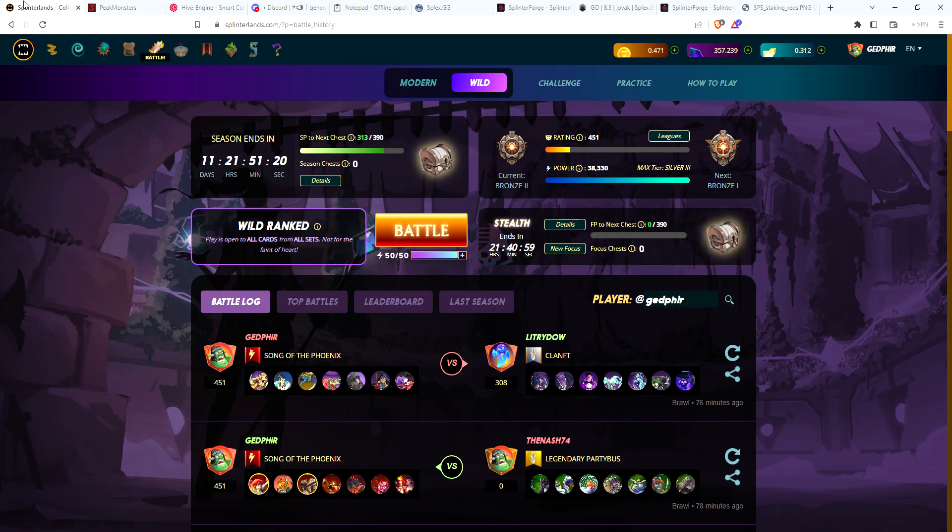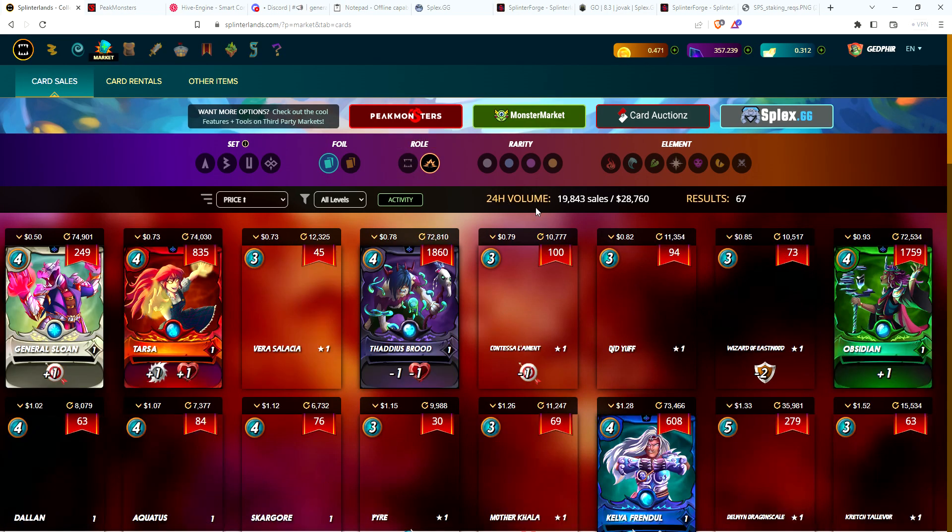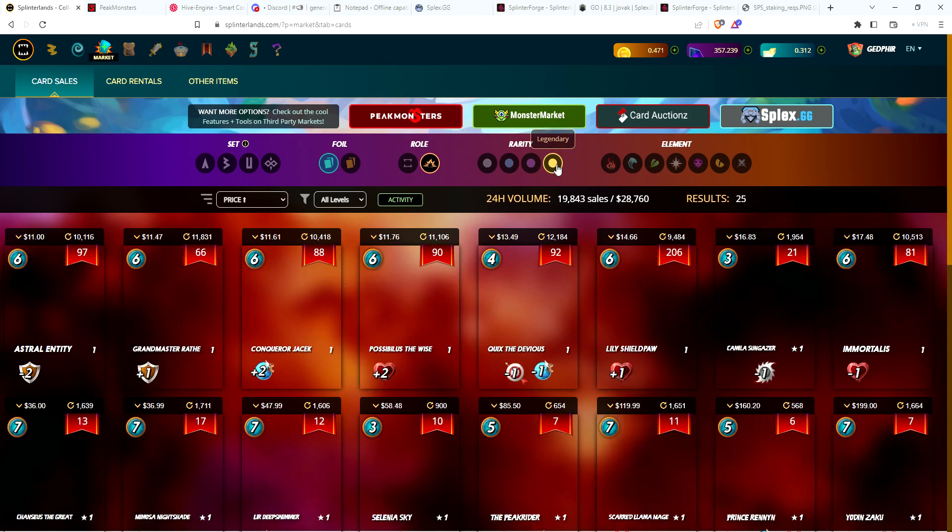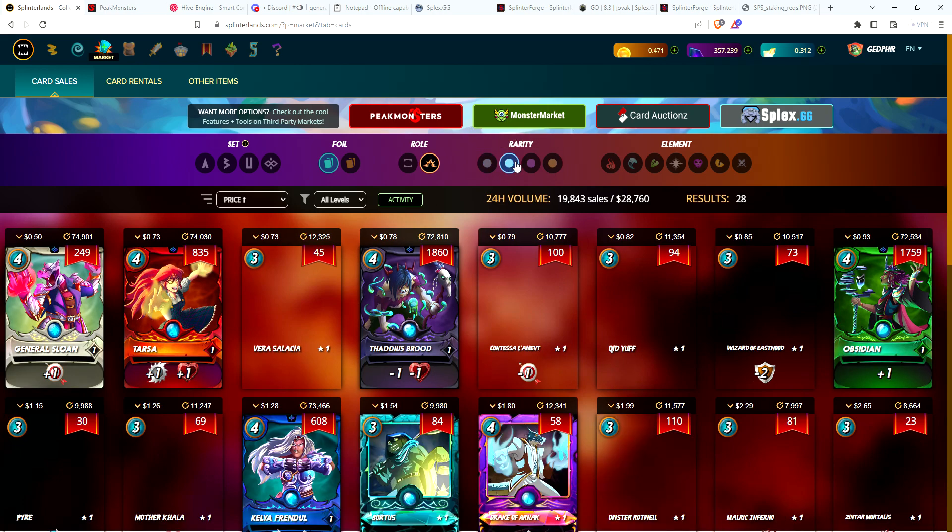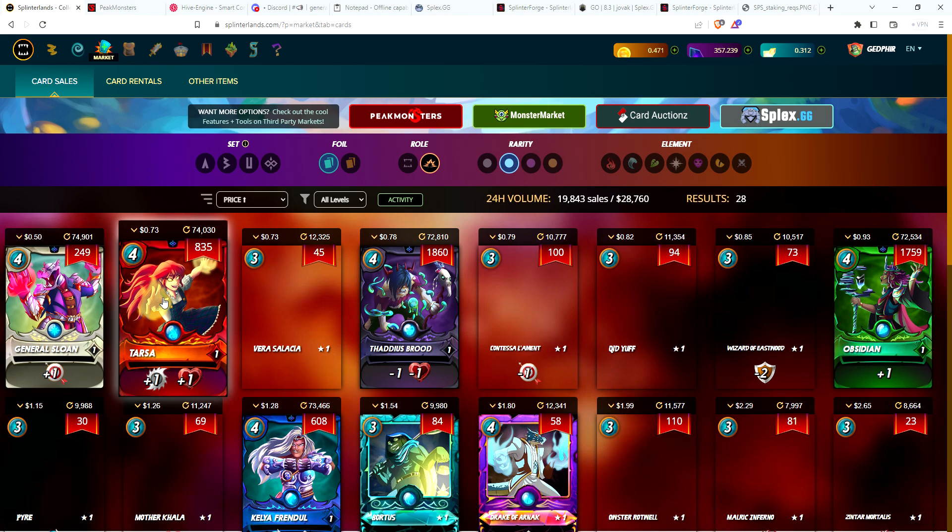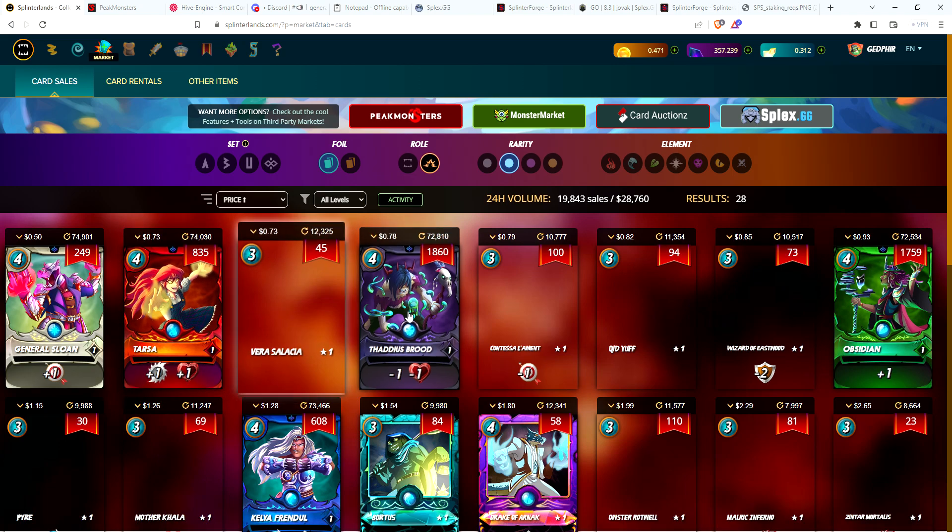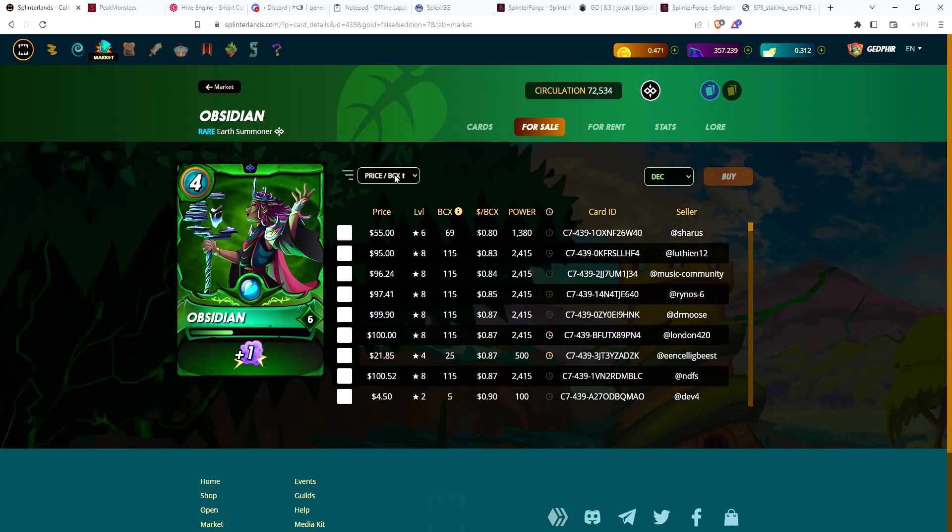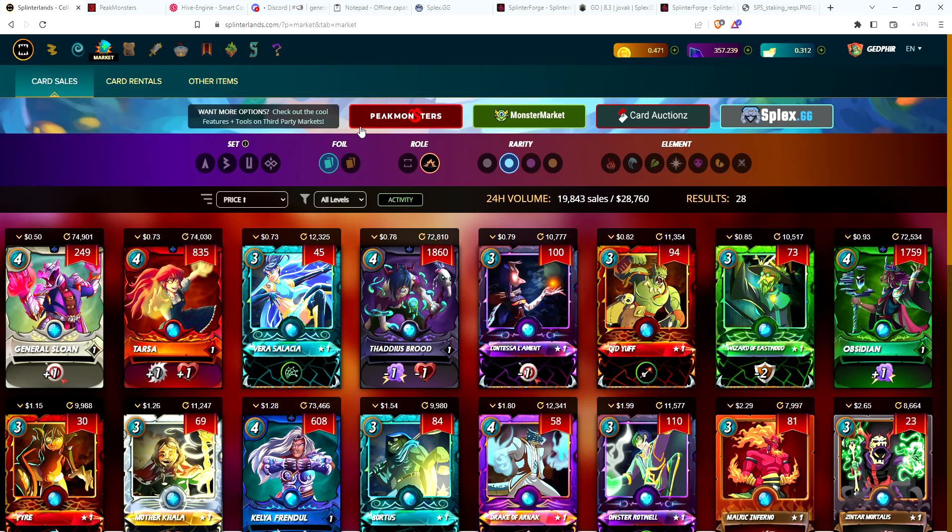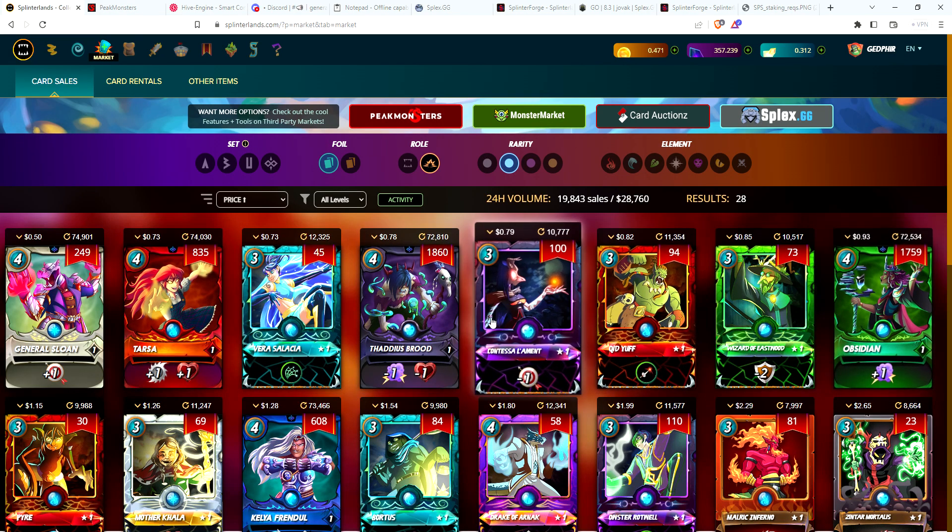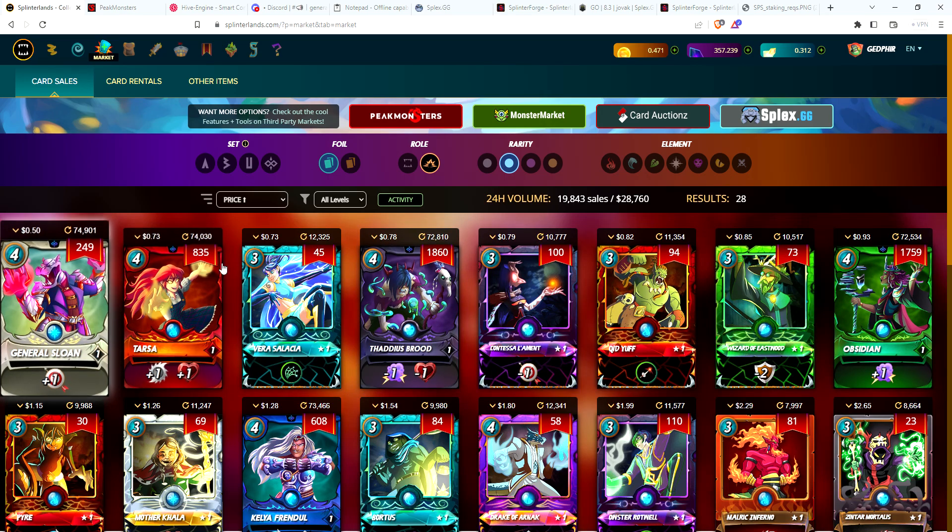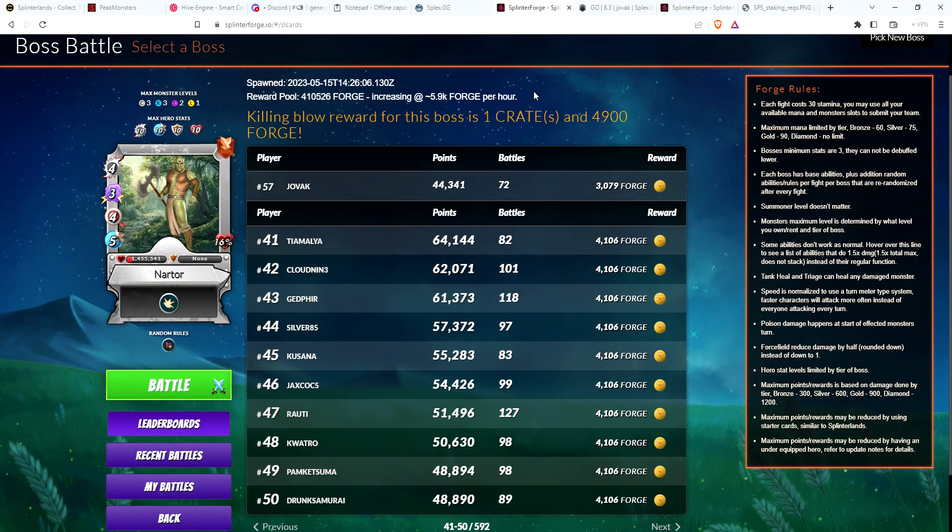Just leaderboard rewards - as of now I'm planning on staying in the top 50 - it's going to be over 4,000 Forge, which is like 88-90 cents. Just by playing this for a few days (the boss usually dies within three to four days), if I can get 90 cents, you look at the market, that gets me a summoner - a 70 cent General Sloan, Tarsa, or maybe even an Obsidian.